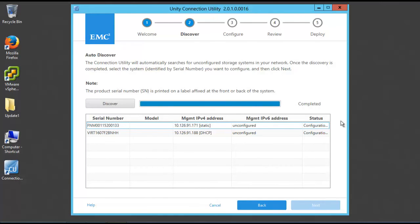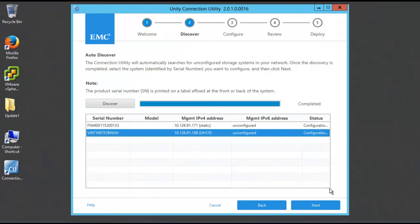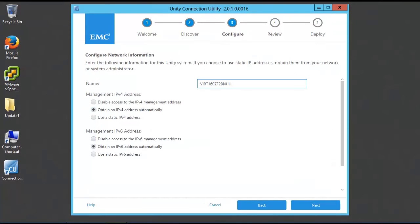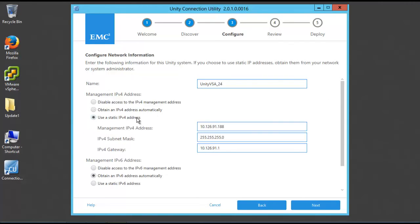Select the system with the serial number that matches the one you have retrieved earlier. Then change its name to a friendly name. Change the management IPv4 address to use a static IP address, then enter the network address, subnet mask, and gateway. Click Next.